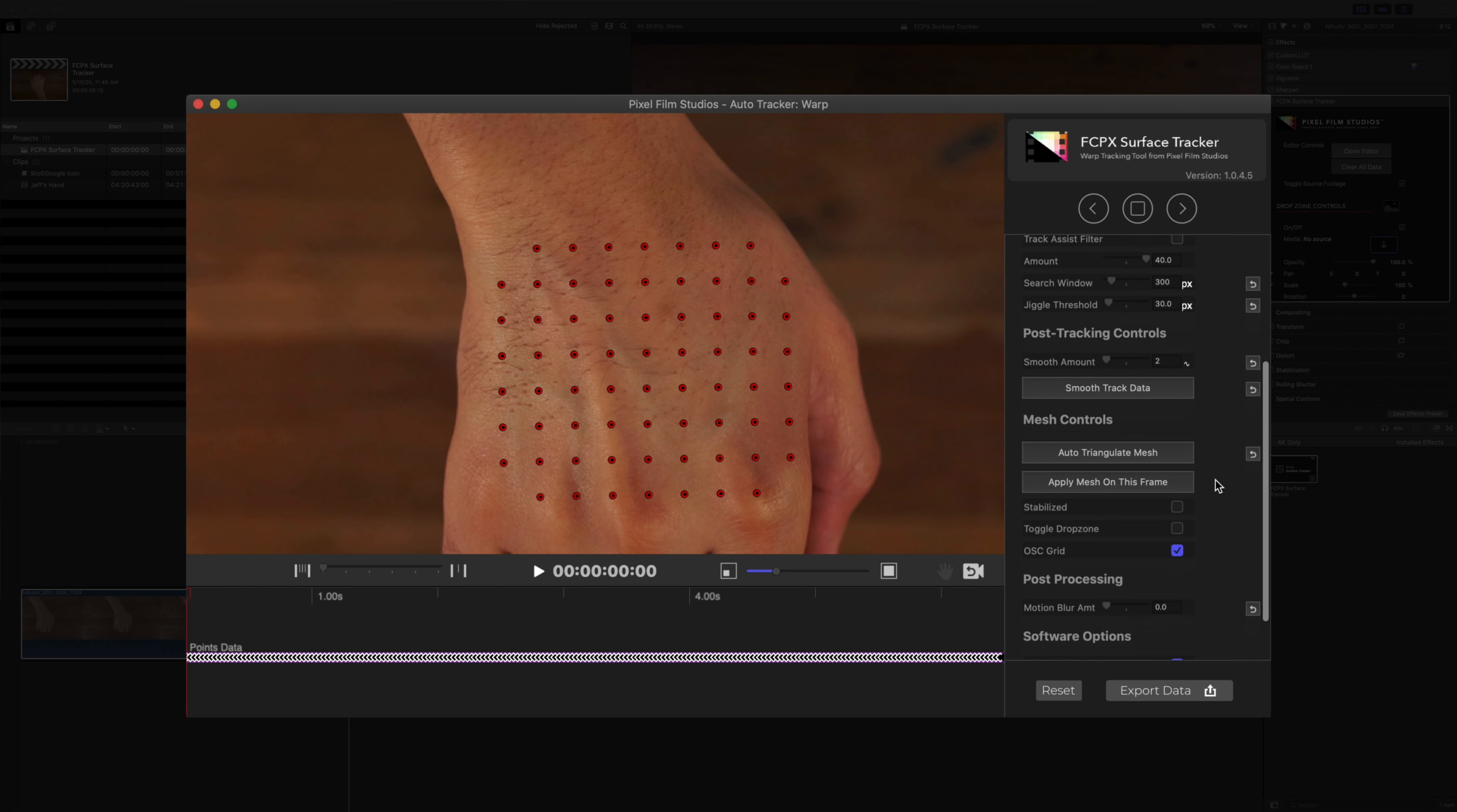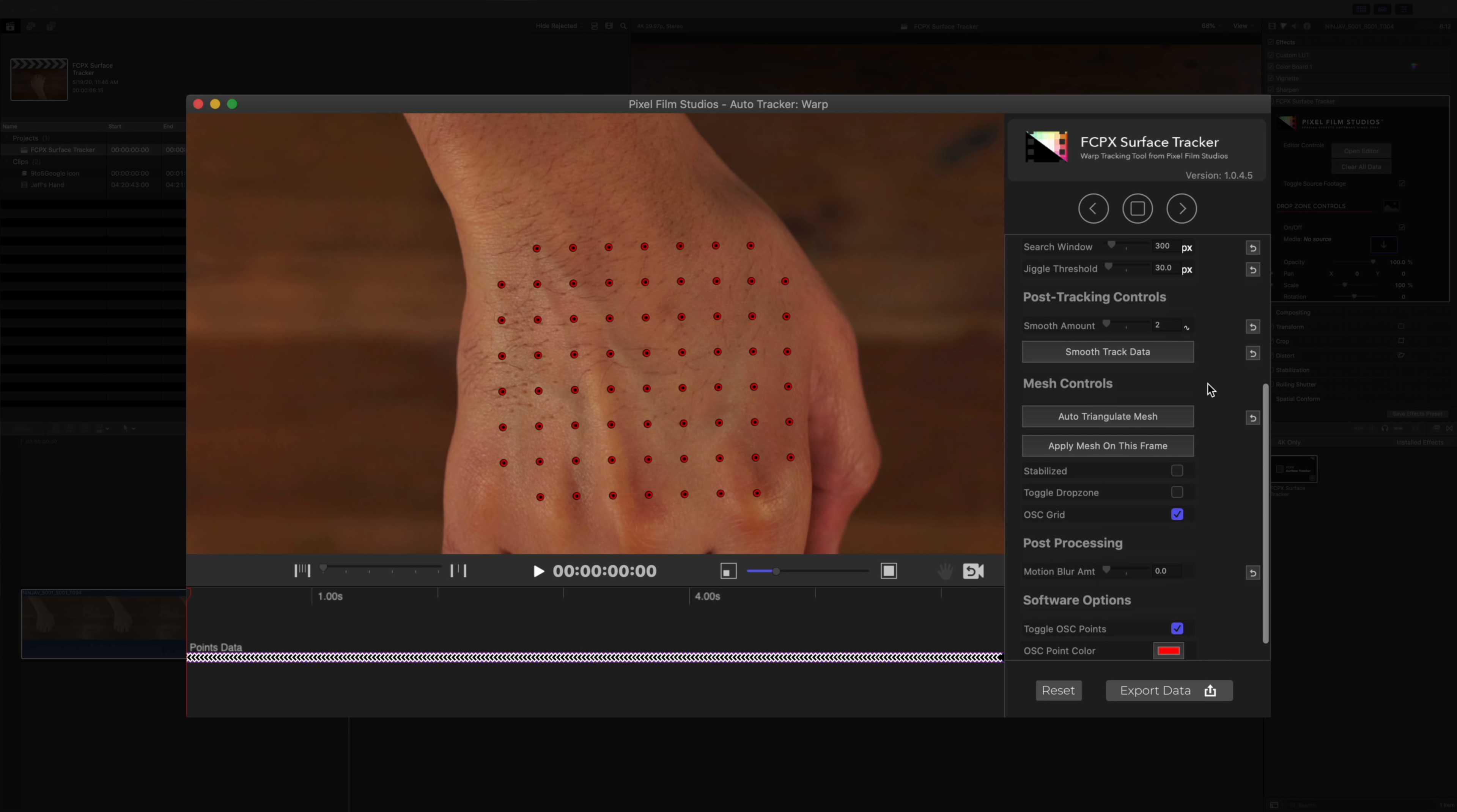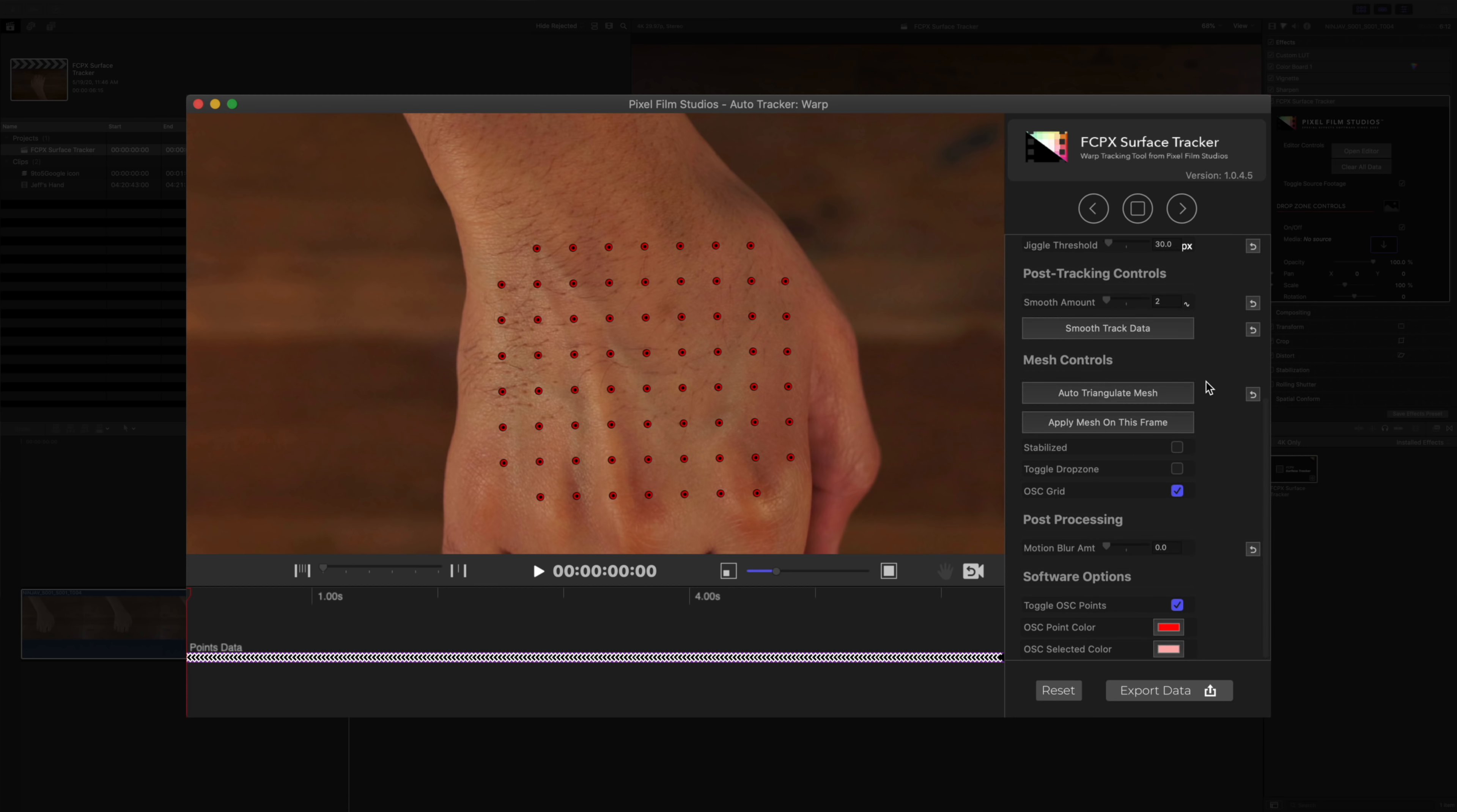So we're done. So we can disable the track assist filter. And there are other pre-track controls that you can use and finesse to your liking. There are of course post tracking controls to smooth track data.